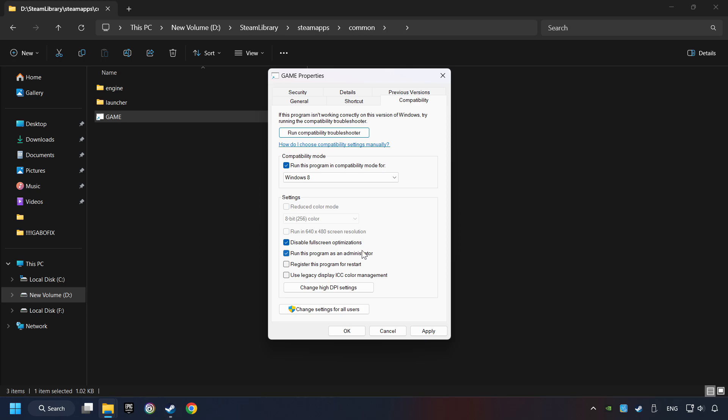I only recommend the run in 640x480 resolution in the worst-case scenario, as it significantly decreases the resolution quality. Click on Apply and OK.